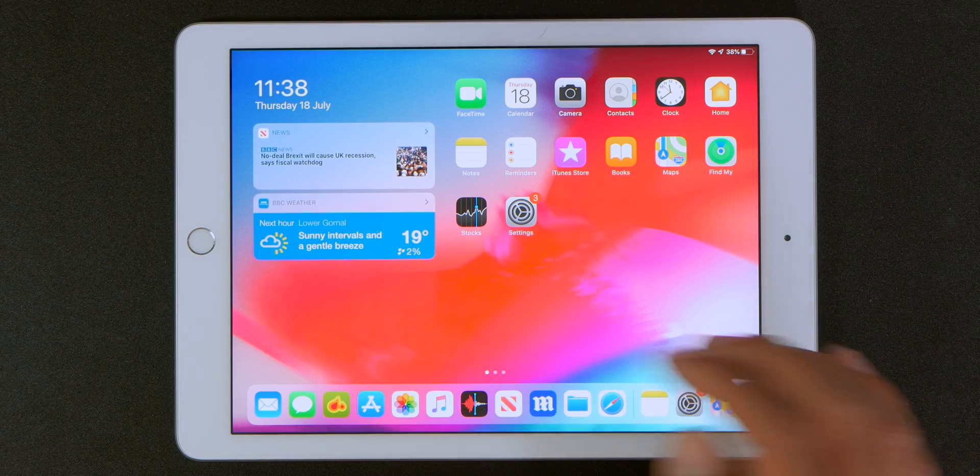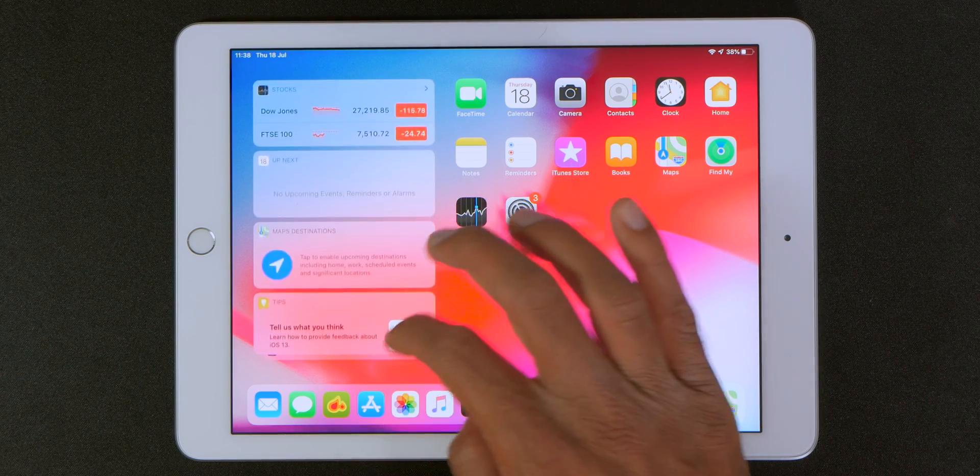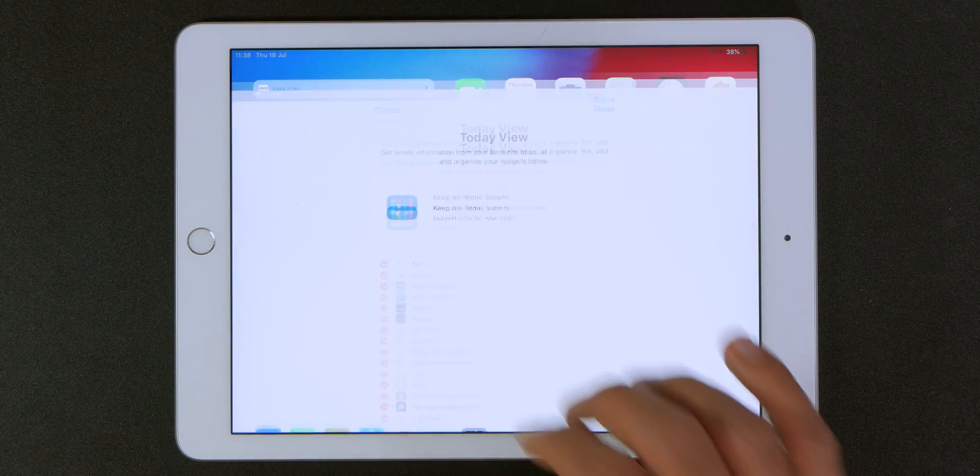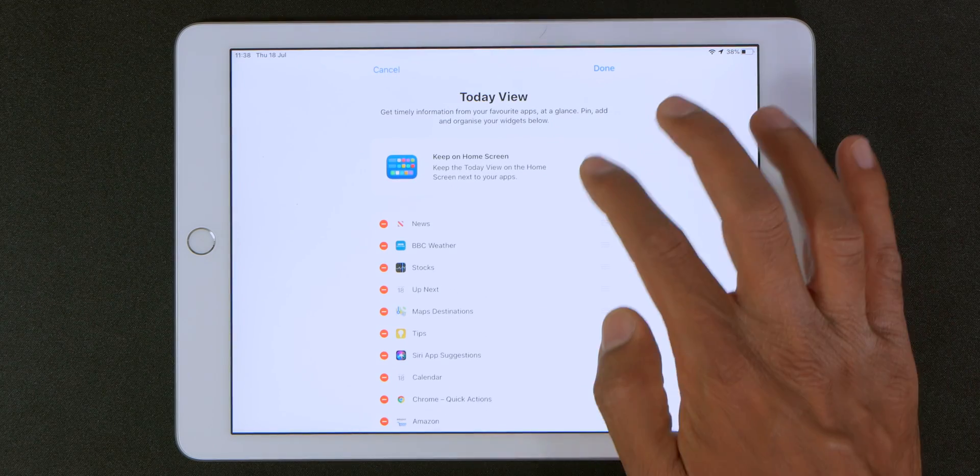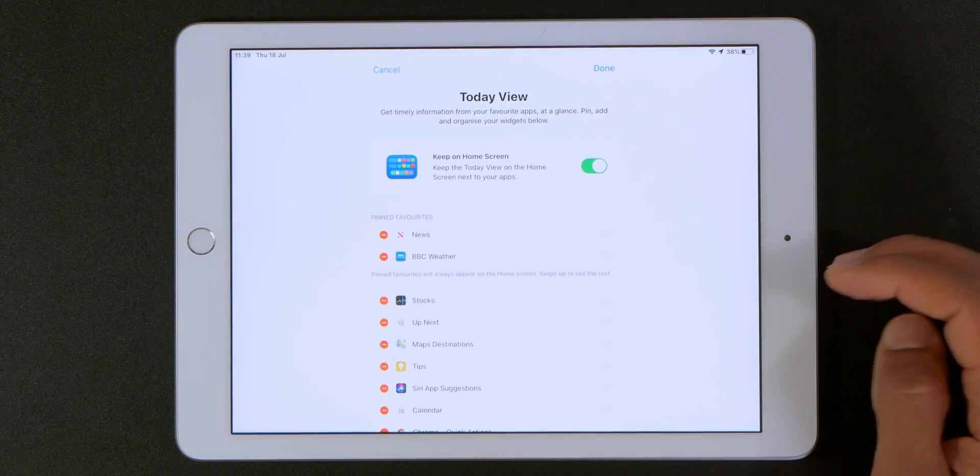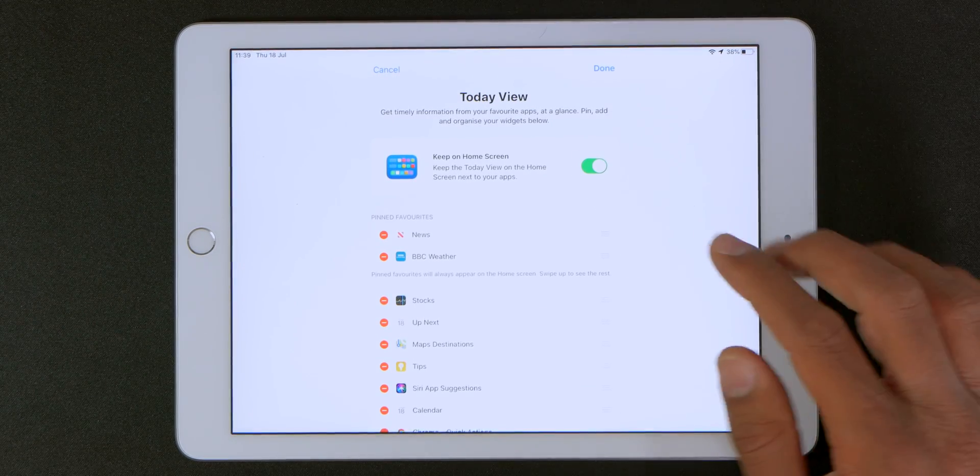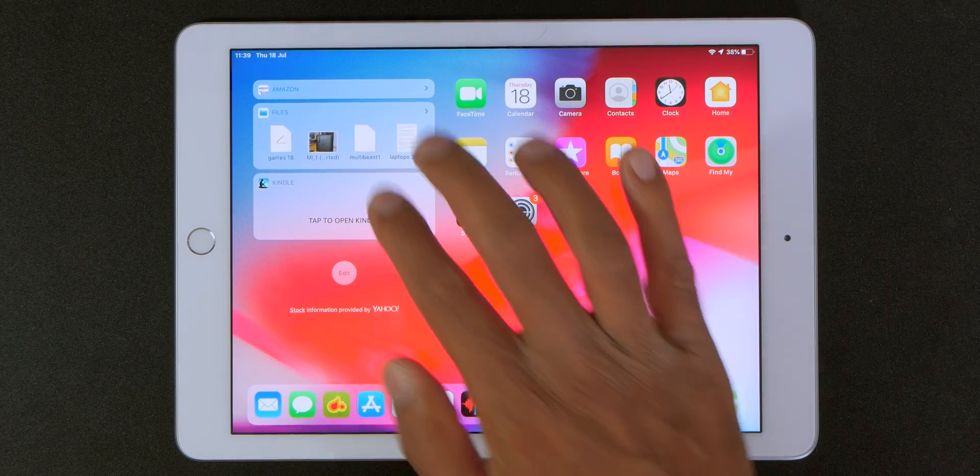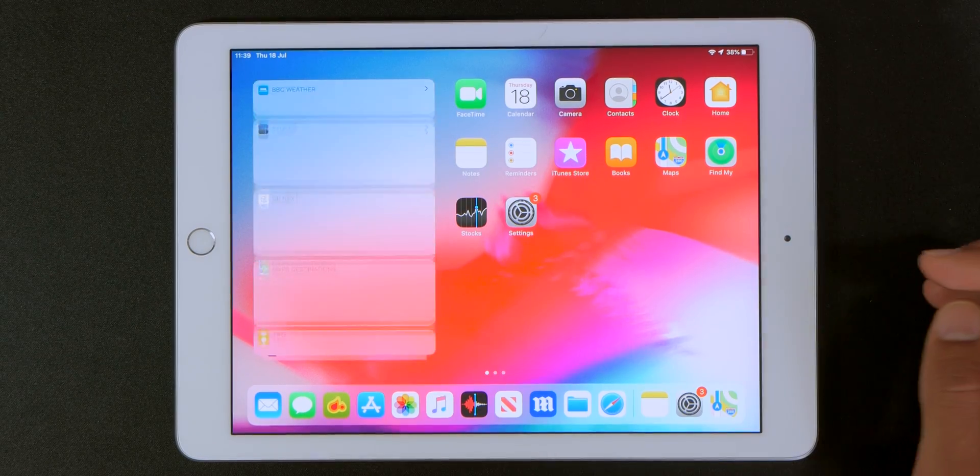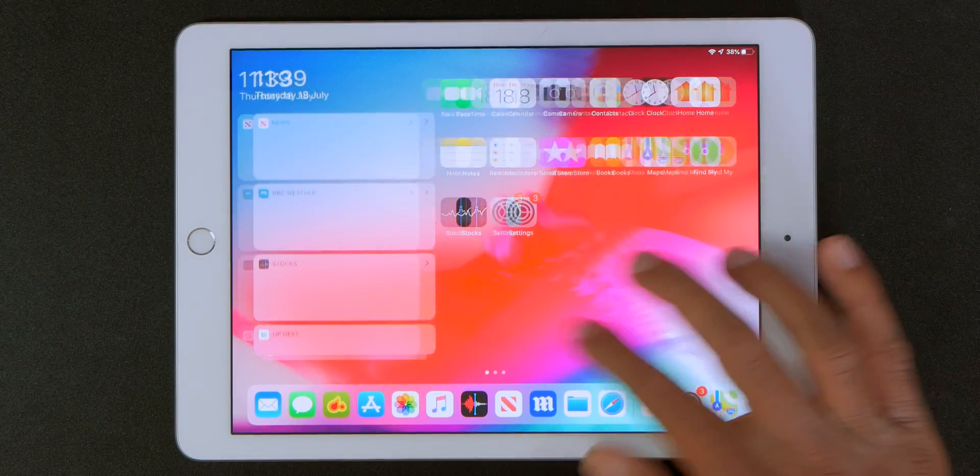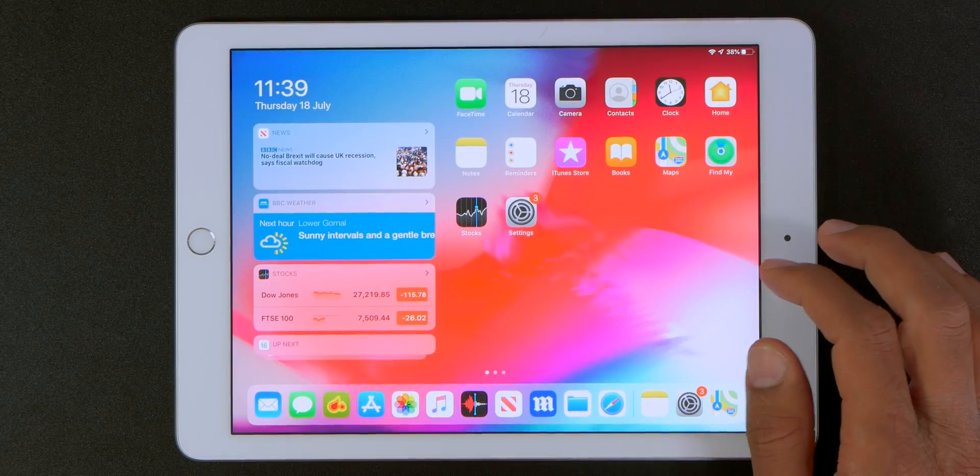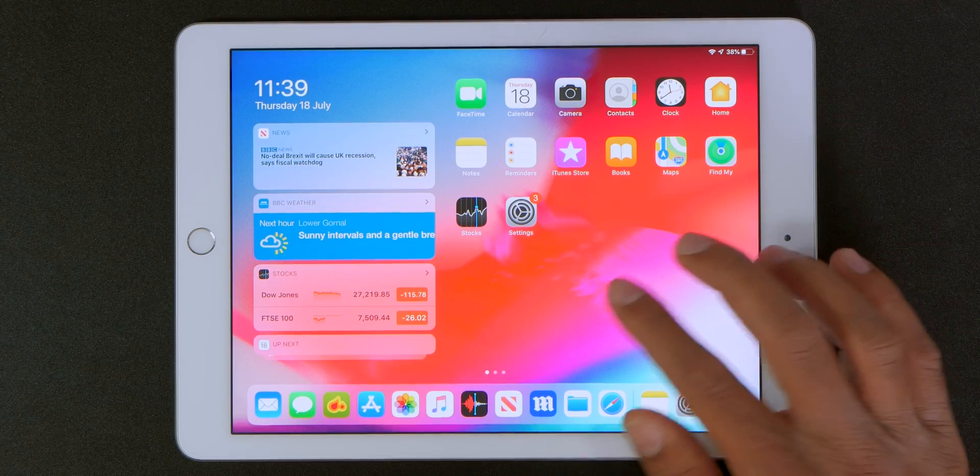So to do that you simply swipe up and tap on the edit and then you select the always show the today view in landscape mode. So now if I click done the today widget is going to stay here no matter what. So even when I scroll across the screen and come back it's still there.